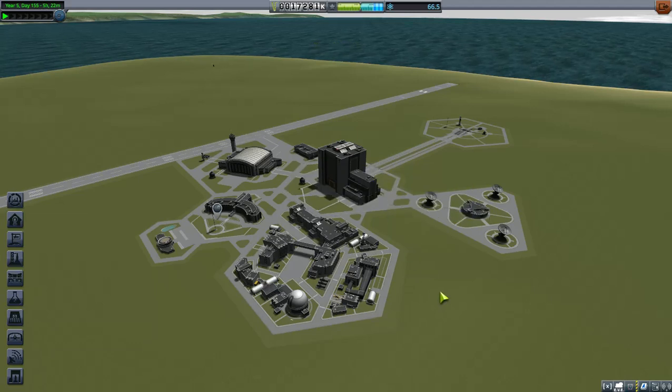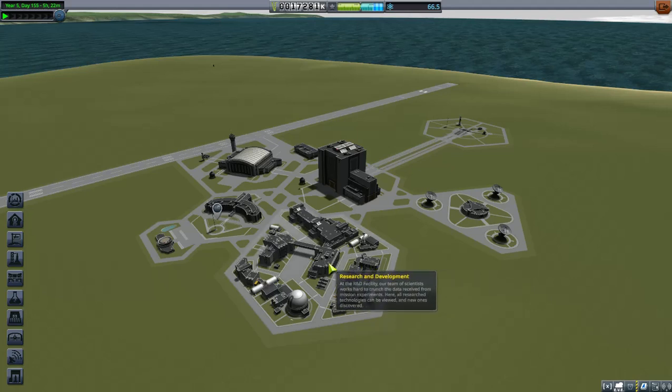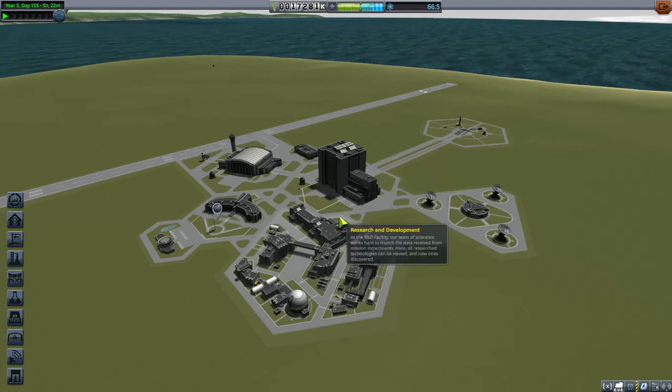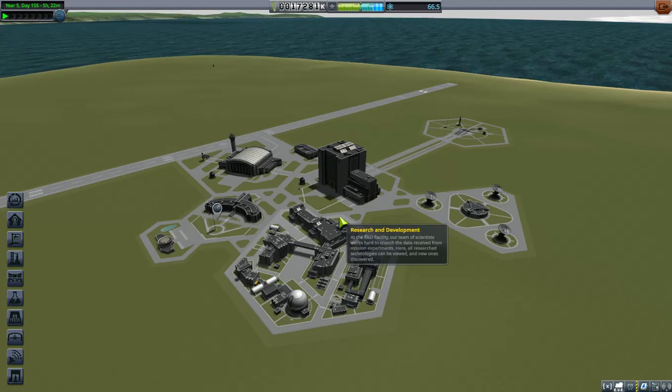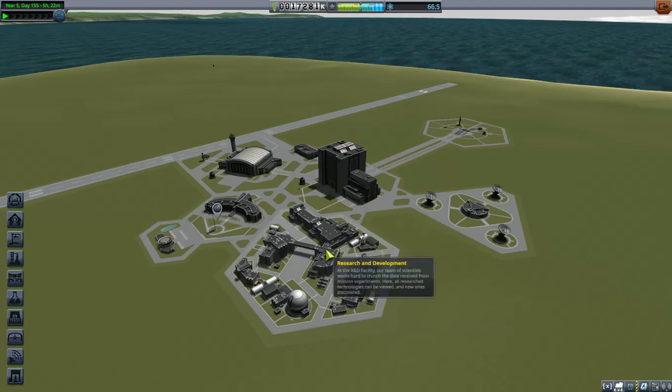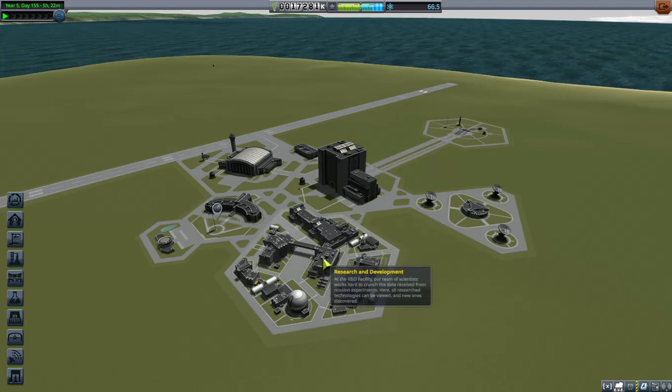Okay, welcome back to Kerbal Space Program. Let's take a look at the Research and Development Center. I just had a crash and came back in and that happened, so yeah, let's take a look at the Research and Development Center and the Administration Building.